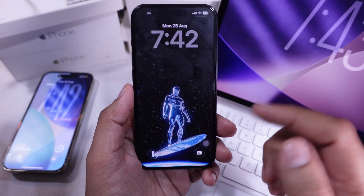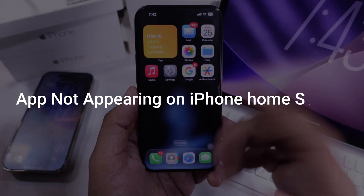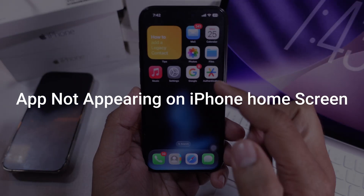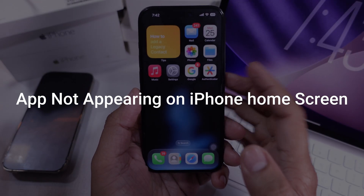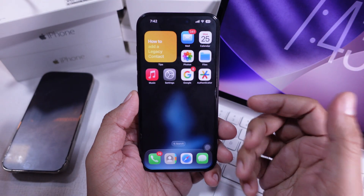In today's video, I'm going to show you how to fix an app not showing up on your iPhone home screen. Don't worry, this is going to be quick and simple.